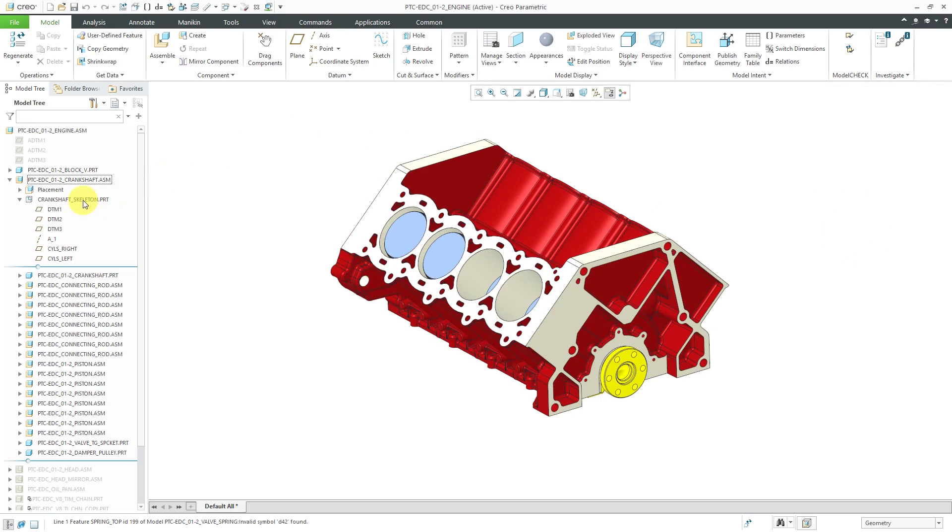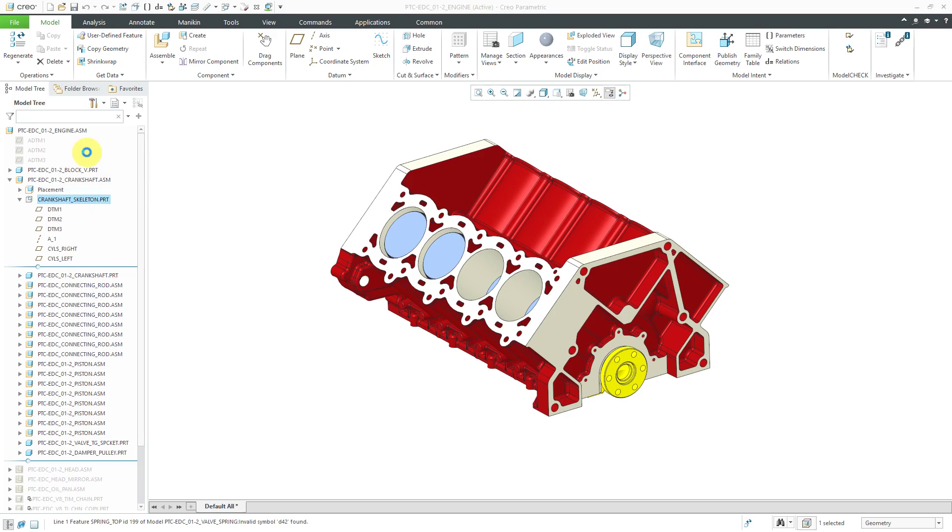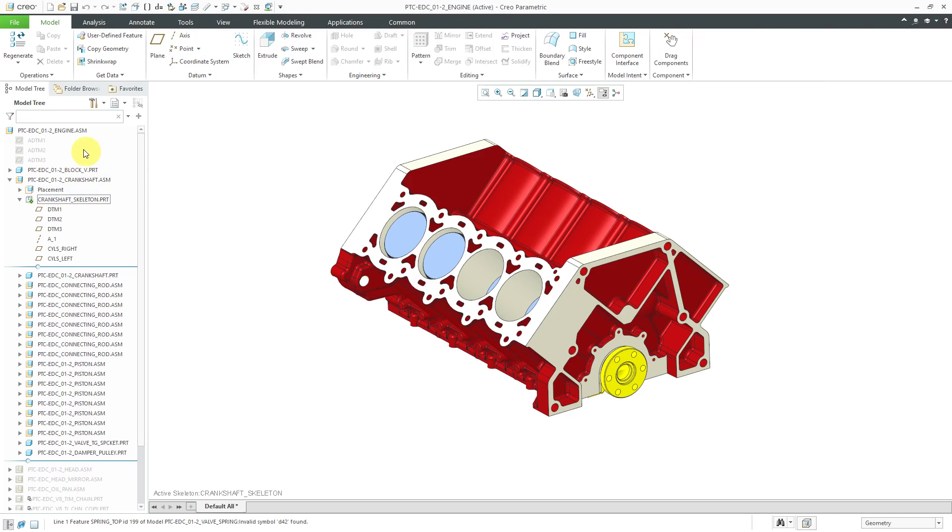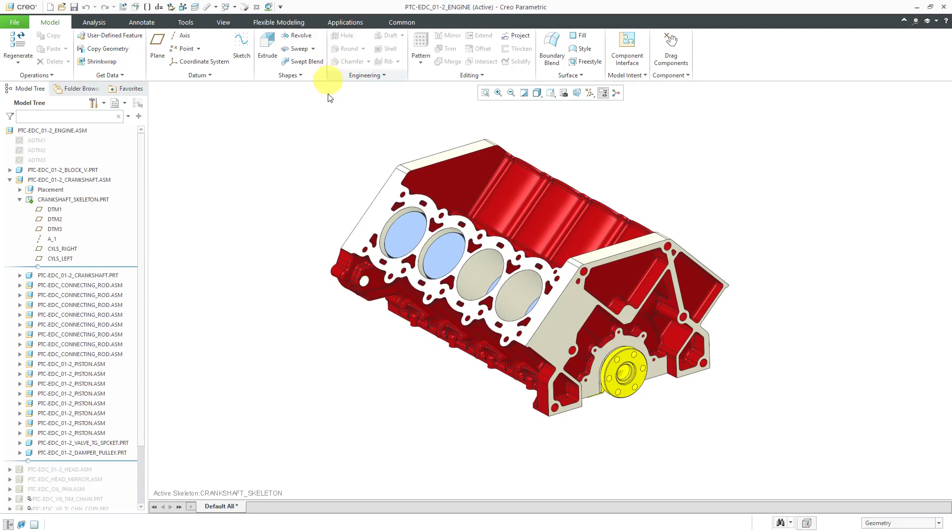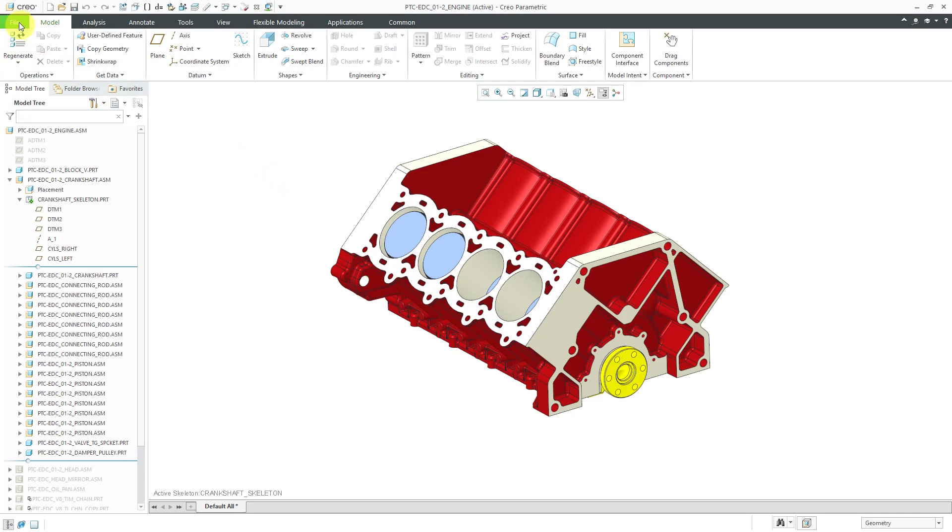I want to create some reference geometry inside of the crankshaft skeleton. I will select it and then activate. Now I want to create a copy geometry feature. You'll notice all of a sudden that engine block turned gray. The reason for that is someone applied some settings to this component to forbid external references being made to it.